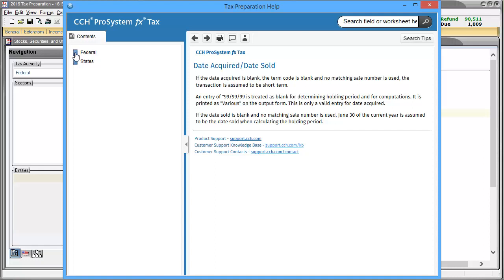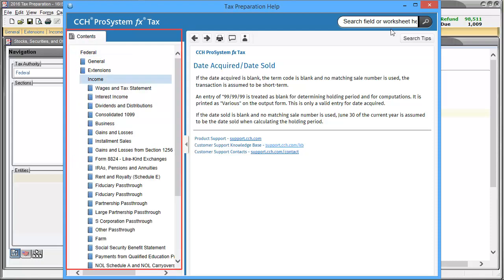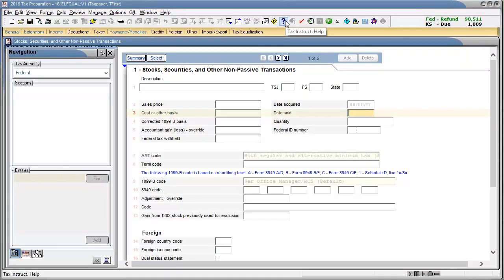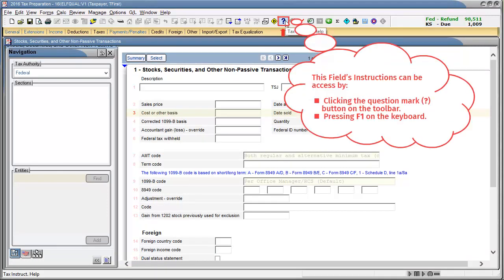Also within the help screen, in the content tab on the left navigation, we can select federal or state to navigate to help for other input fields. This field's instructions can also be accessed by clicking the question mark button on the toolbar or by pressing F1 on your keyboard.